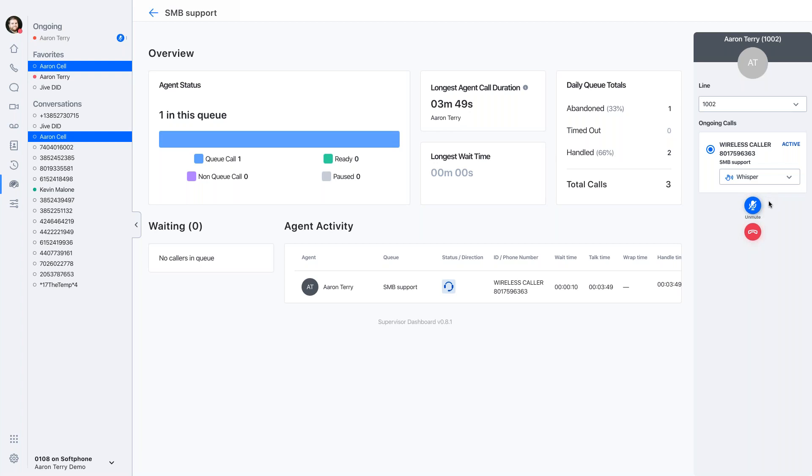And then maybe Aaron tries that, and he's not doing so good. He's new or he's getting flustered, whatever that might be. So in that case, I might flip over to Barge.